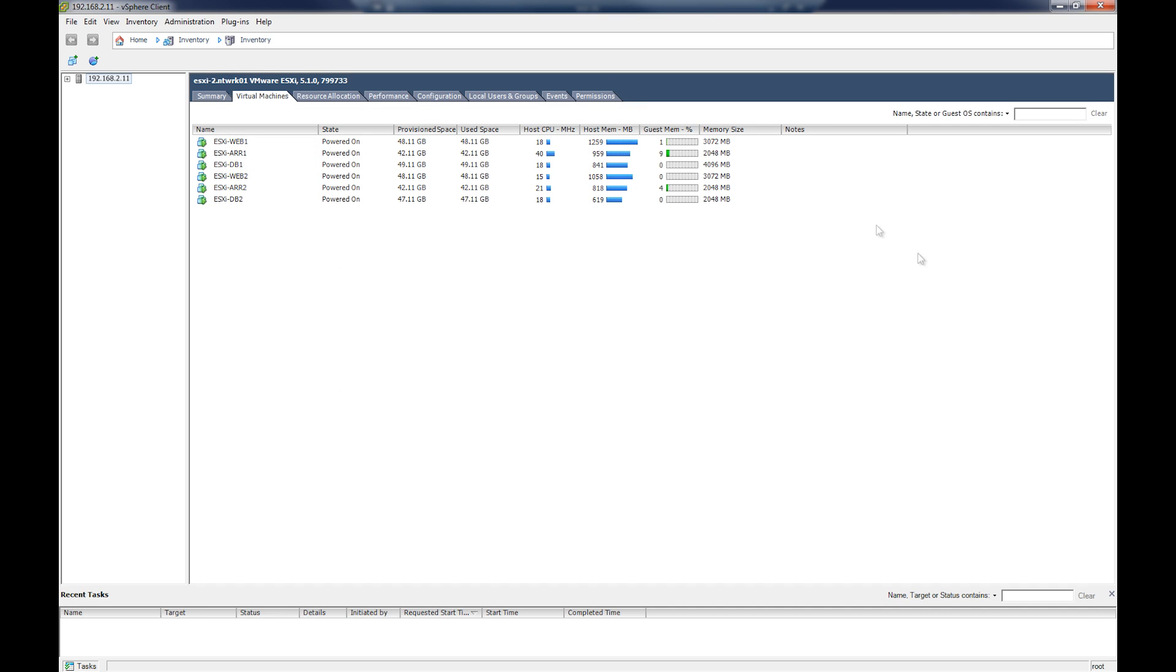And just a quick glimpse of my ESXi server. We see all the virtual machines running here, web servers get 3GB of RAM, 2GB for the ARR servers, 4GB for my DB1, and 2GB for my DB2.